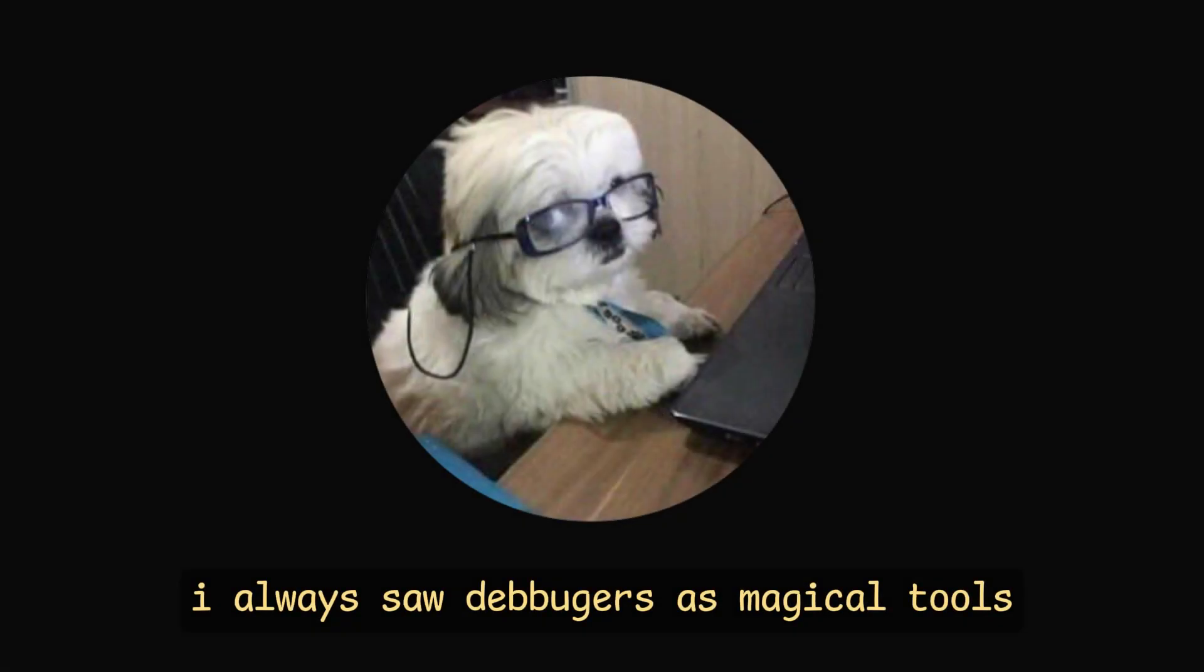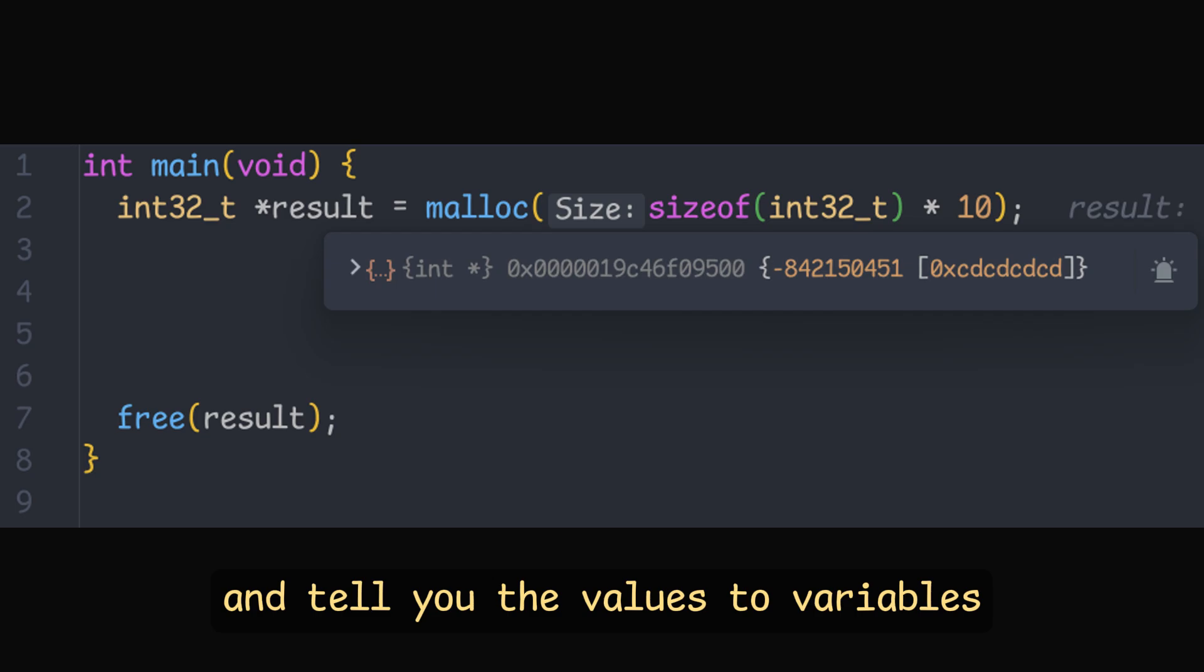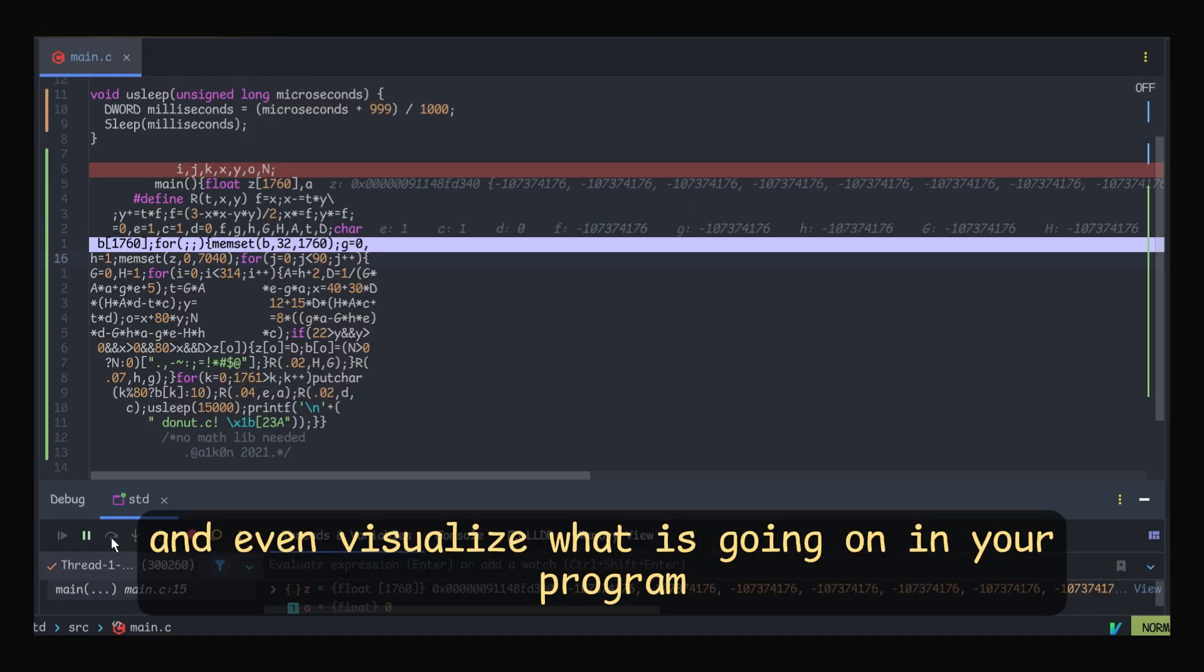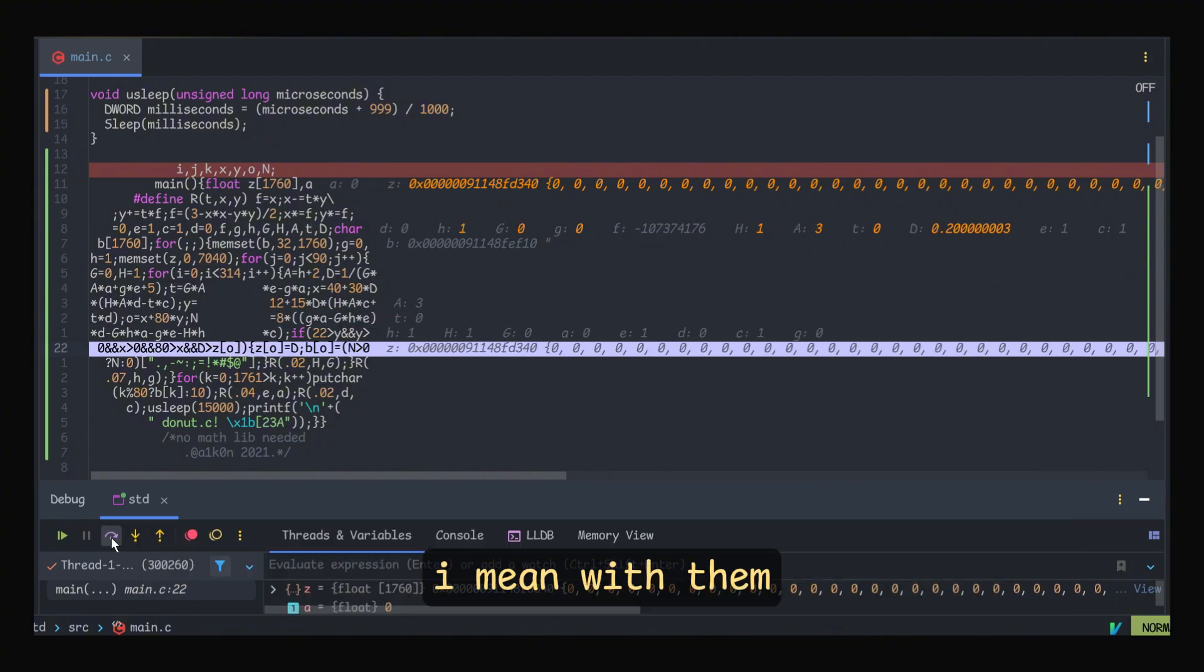I always saw debuggers as magical tools that could stop your code at certain spots and tell you the values of variables, edit them, and even visualize what is going on in your program.